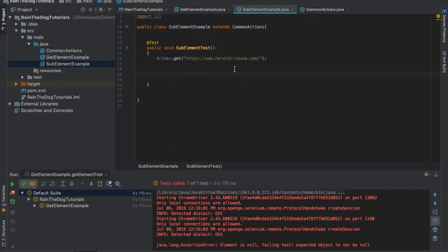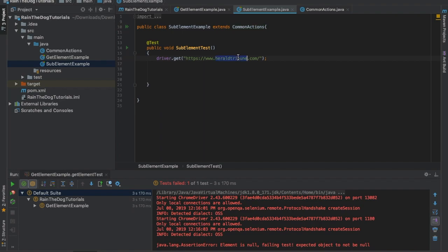Now let's start with our example of today. I've created a new class called SubElementExample. Of course it's extending CommonActions as we did in the previous test. I want you to navigate to www.heraldtribune.com. We have a very nice example over there.